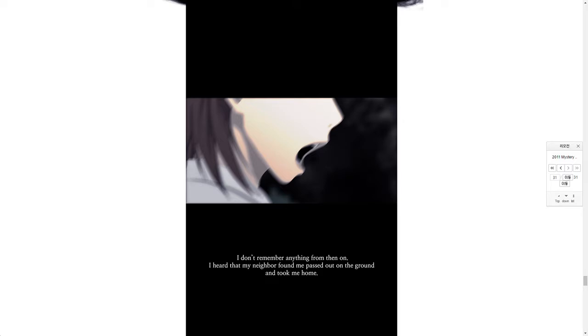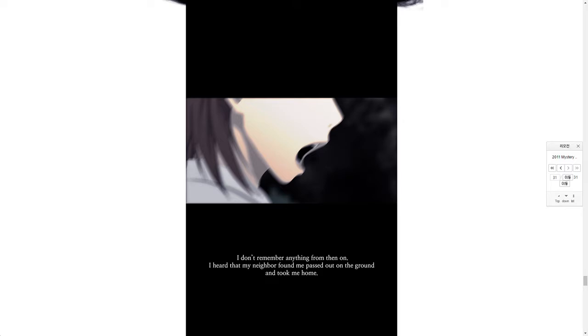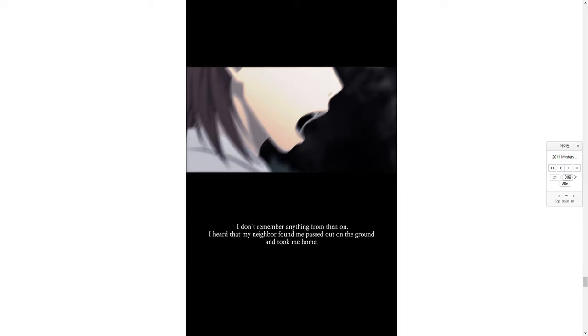I don't remember anything from then on. I heard that my neighbor found me passed out on the ground and took me home.